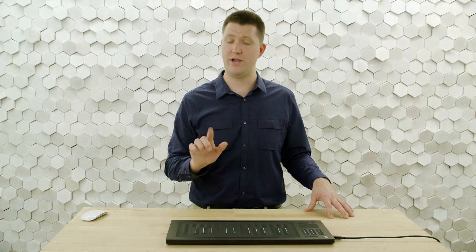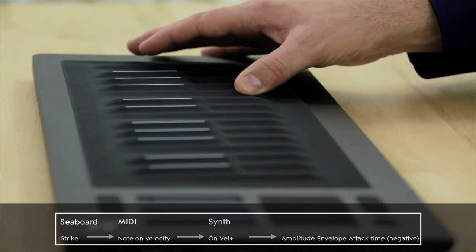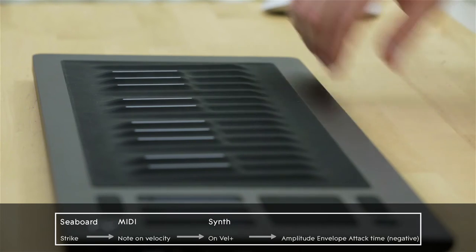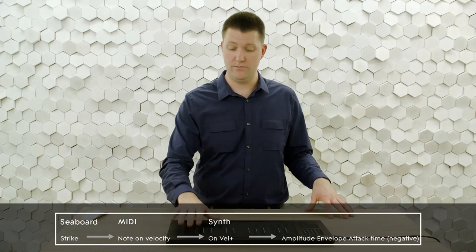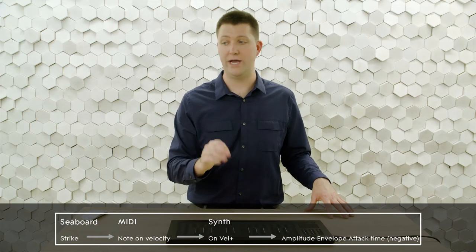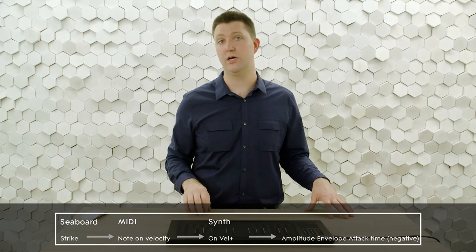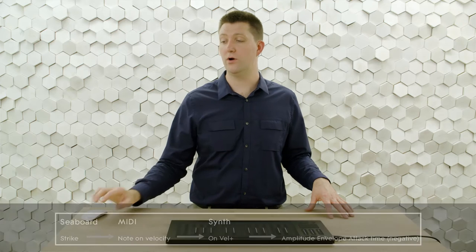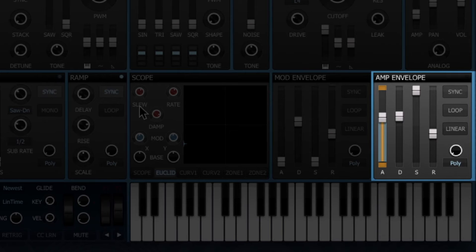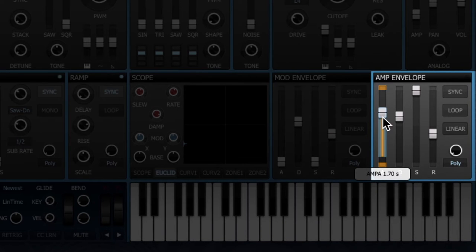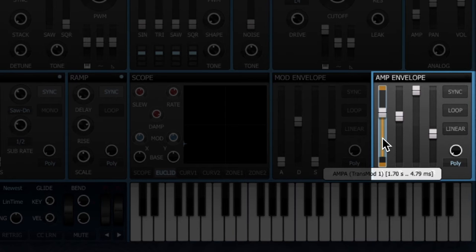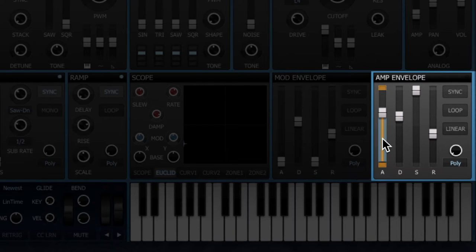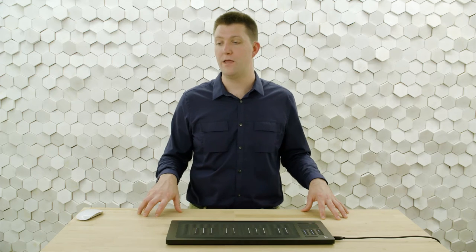Let's hear what that sounds like. If I strike gently, the sound fades in. And if I strike hard, it happens right away. So we get that nice modulation. Remember, you're going to set the bias point to the kind of slowest you want the sound to fade in, and you'll set the trans mod range all the way down to nothing. That looks like a pretty good setting for this.